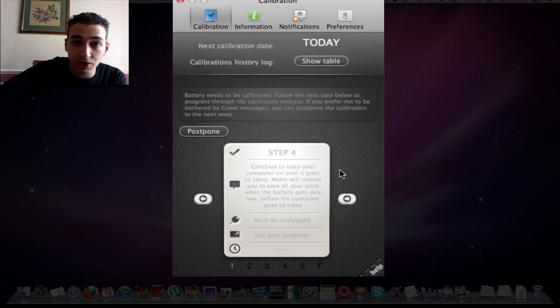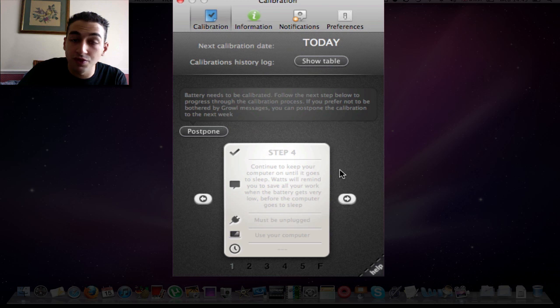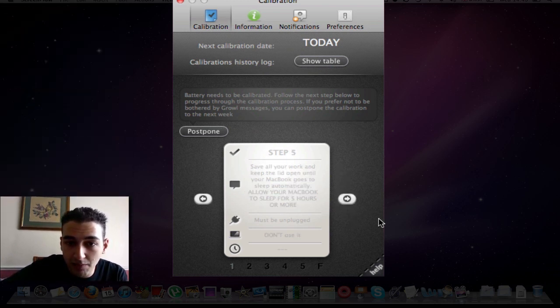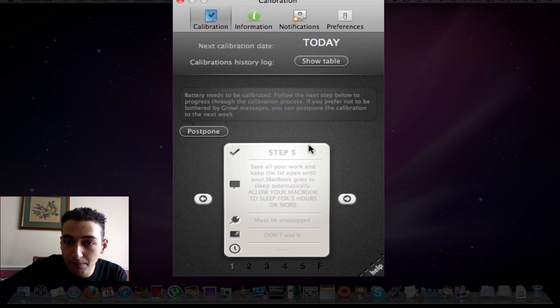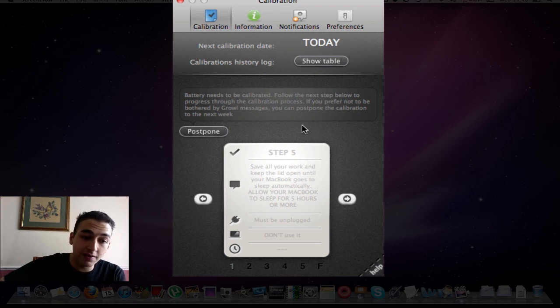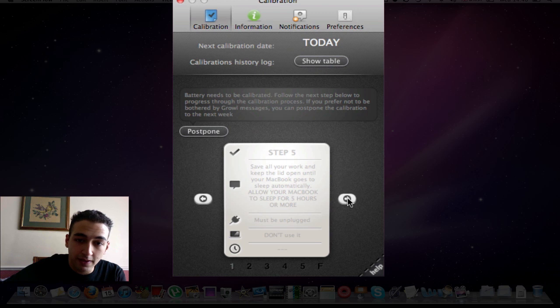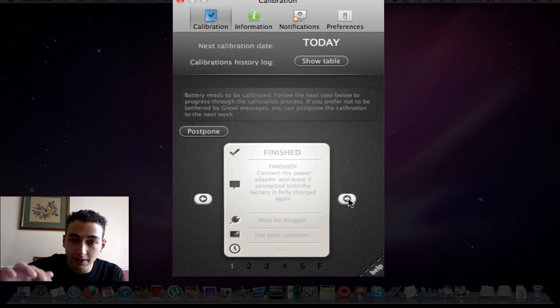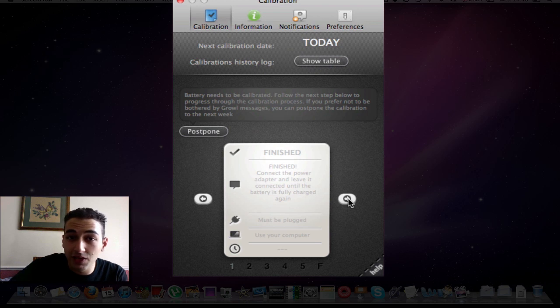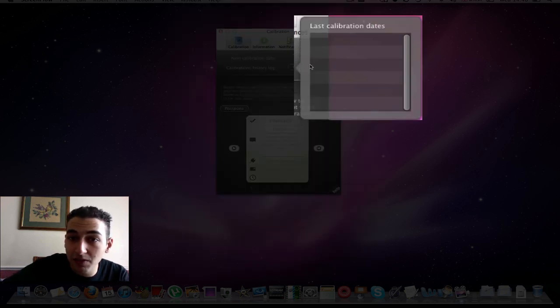The program will tell you 5 minutes or 10 minutes before to save your work. Step 5 is when your MacBook will go to sleep. You must leave it as it is for 5 hours. Black screen, let it sleep for 5 hours. Once it's done, connect the power source and fully charge it. That is your battery nice and healthy. Then you can create history logs as to last time you've done it, and it keeps everything organized.